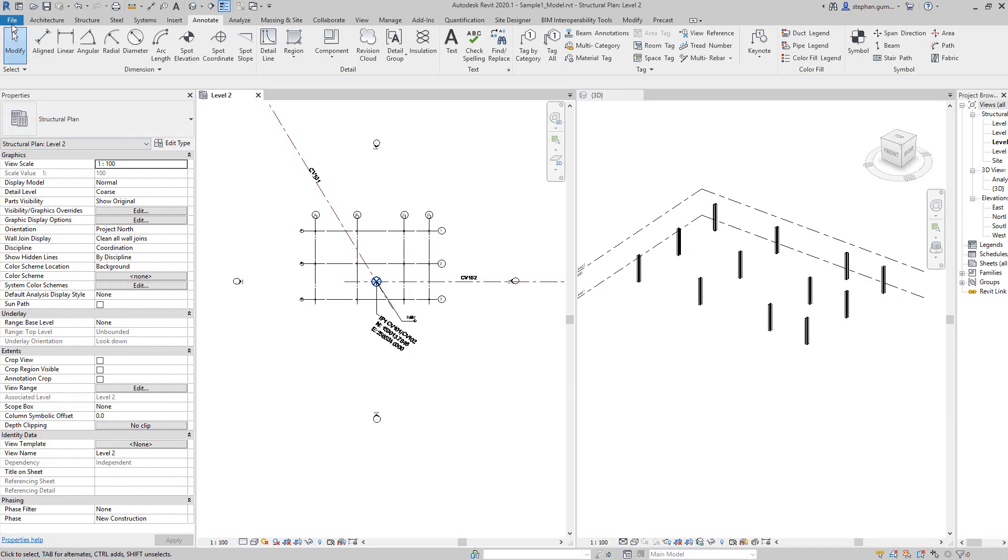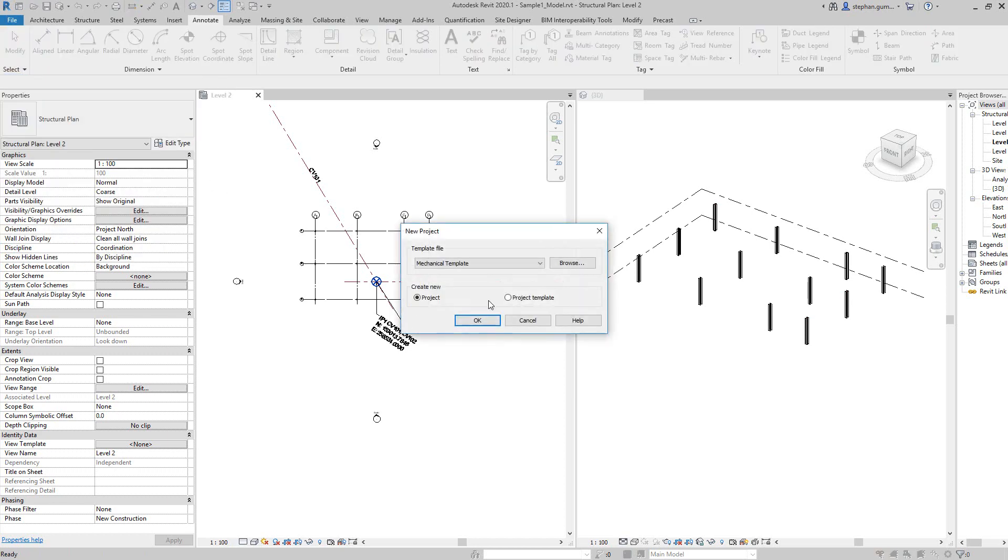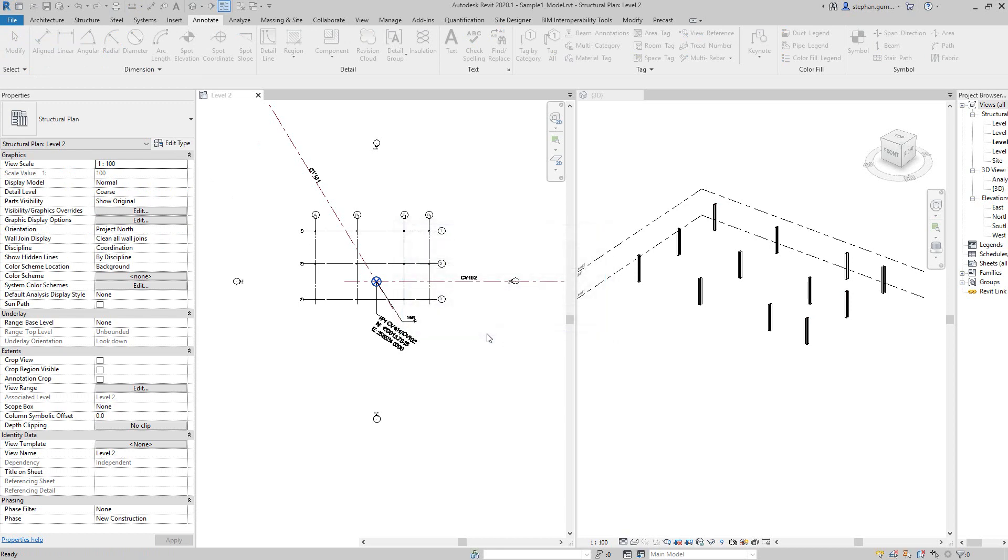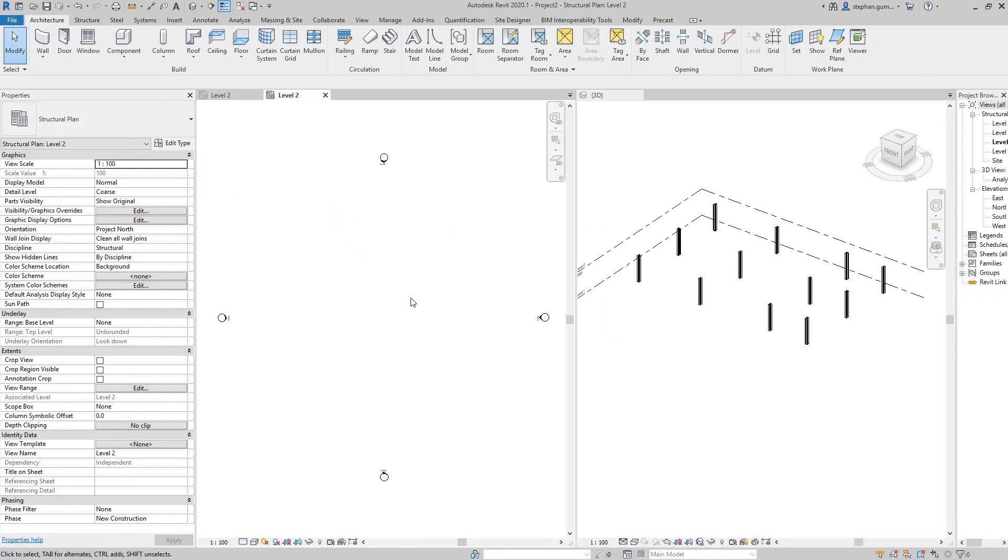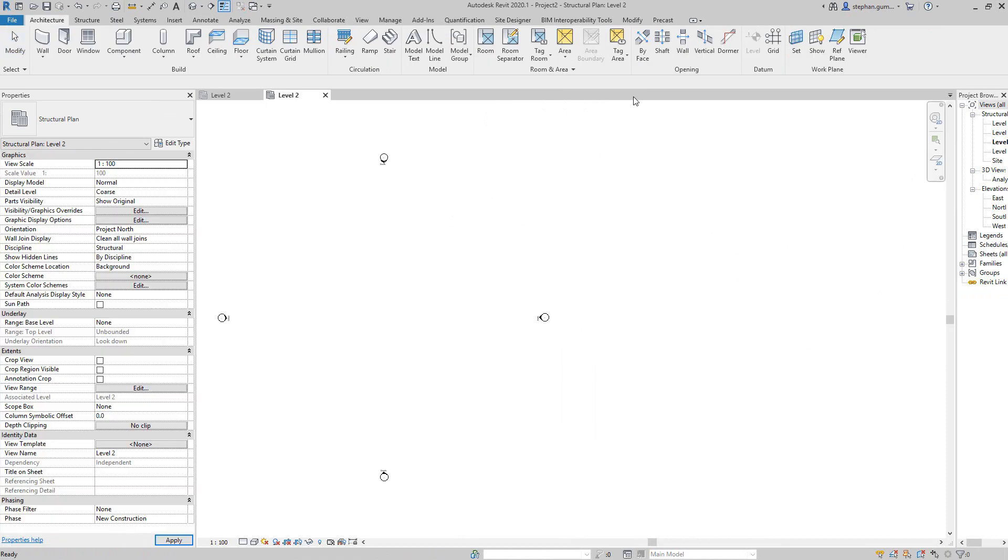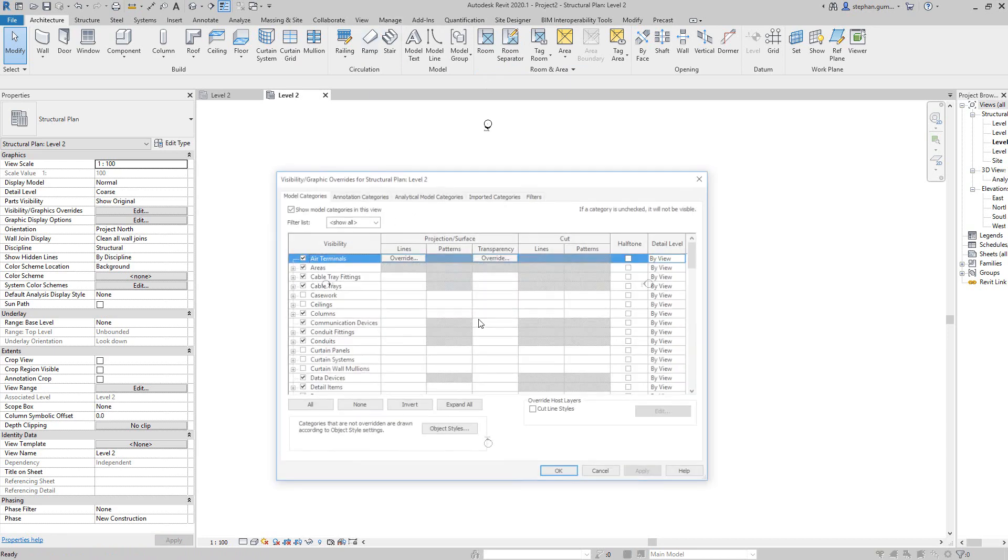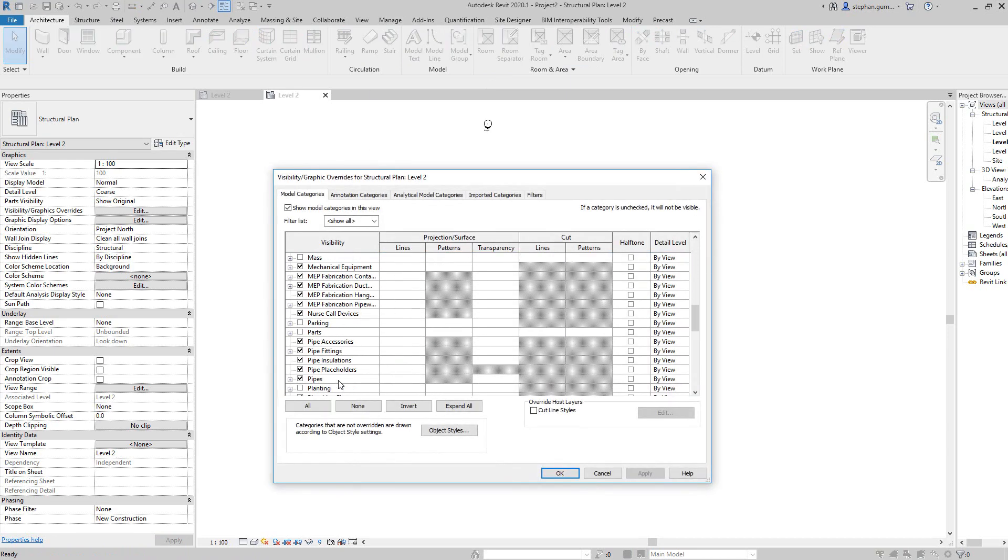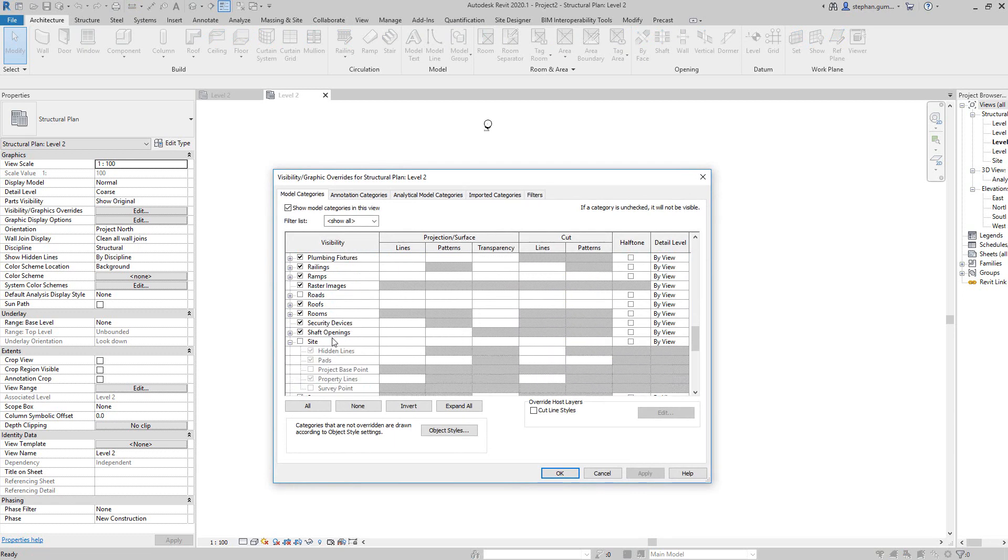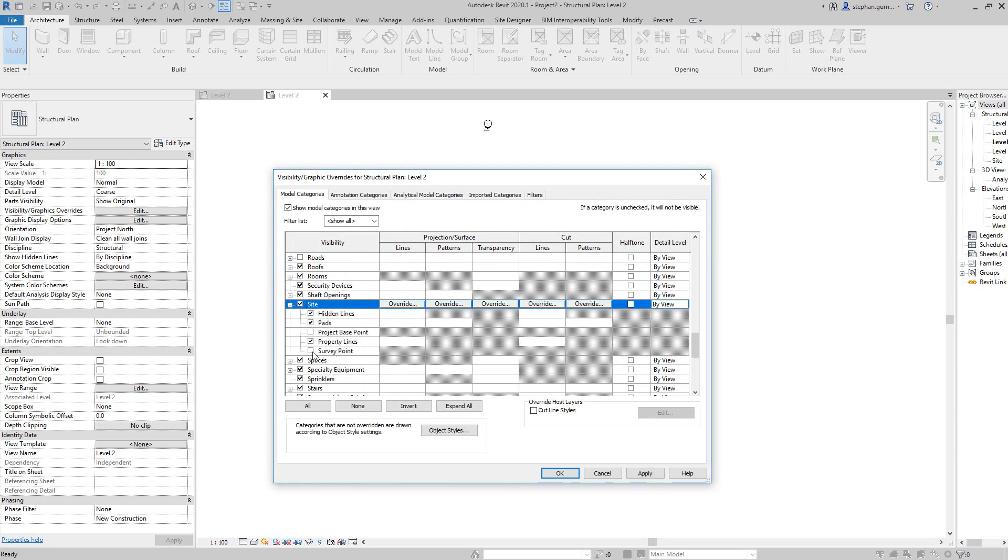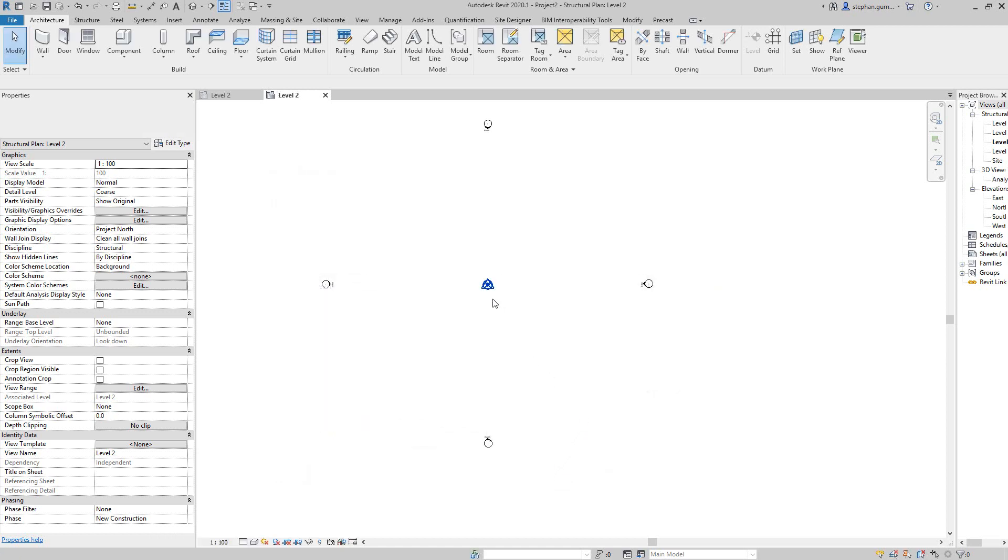If we go back to Revit and say I want to create a new file, we go new and let's go structural template. Inside my structural template, what I want to do is first of all show my two points that are showing my coordinate system. If I come to site, turn that on, and say I want to see the project point and the survey point, you can see they're both aligning at zero zero.